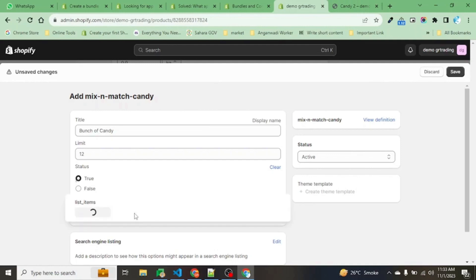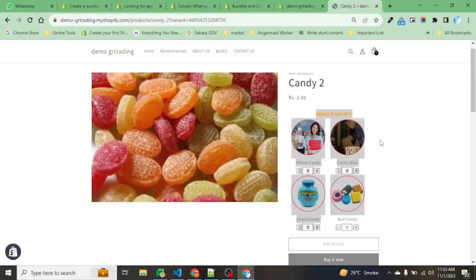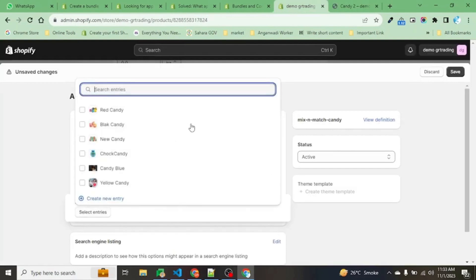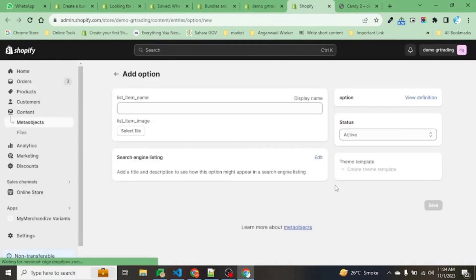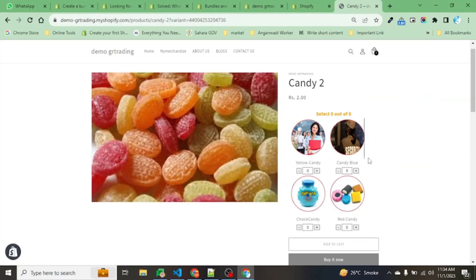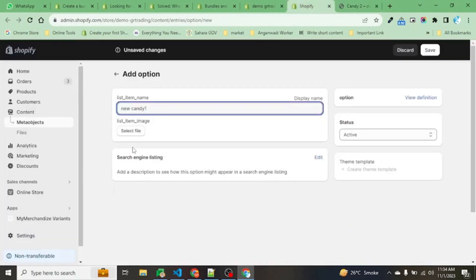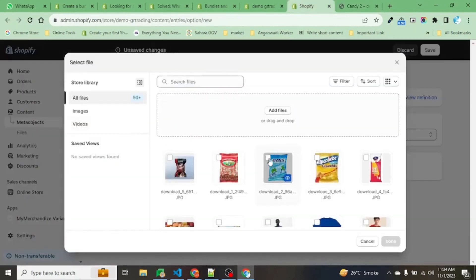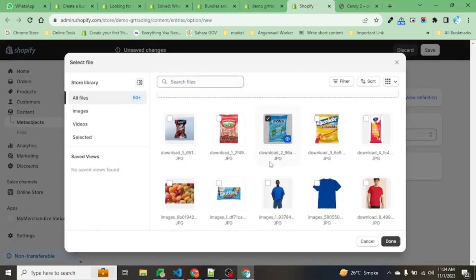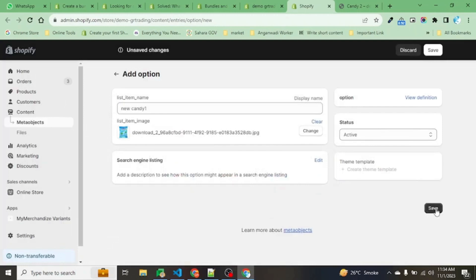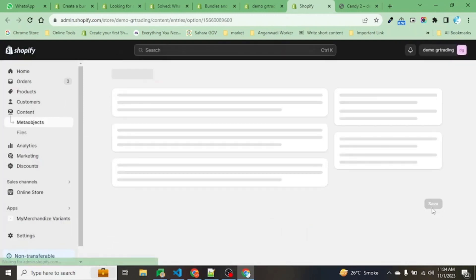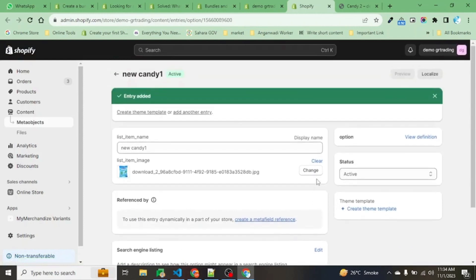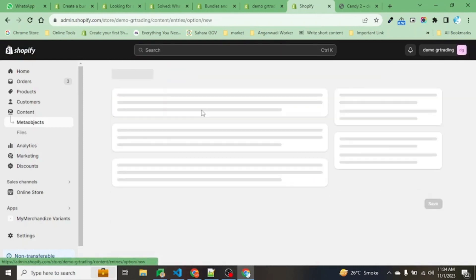Now, list items - list items refers to this section where we have placed the text and the image. Select entry. You can select existing entries or existing products, or whatever you want, or you can create a new entry. Put the name here: New Candy 1. Since it does not belong to any product, we are asking for the image. You can choose the image, select this one, and save. This will be added.